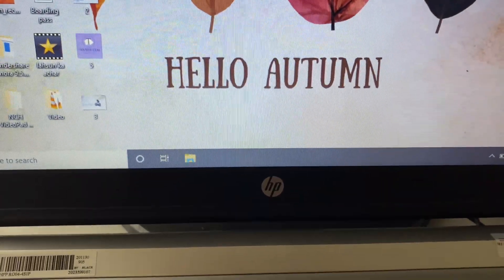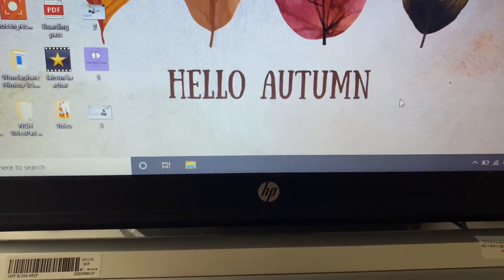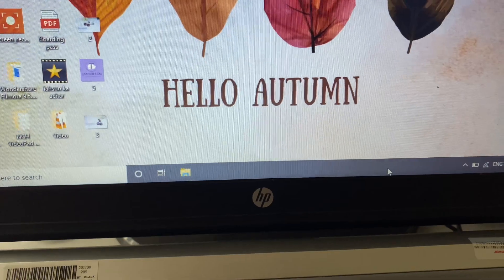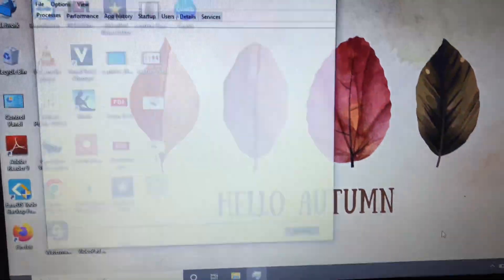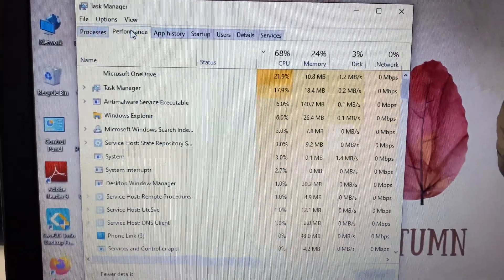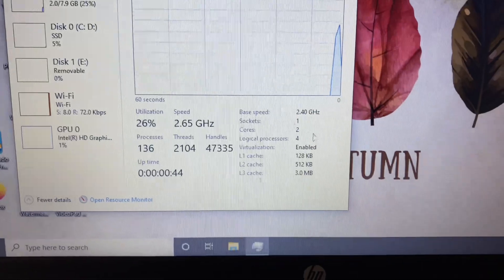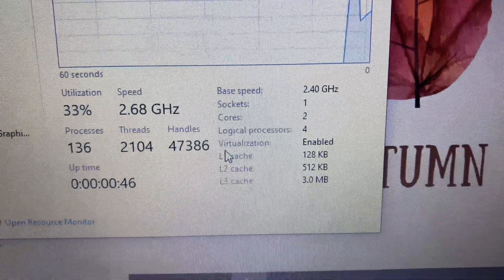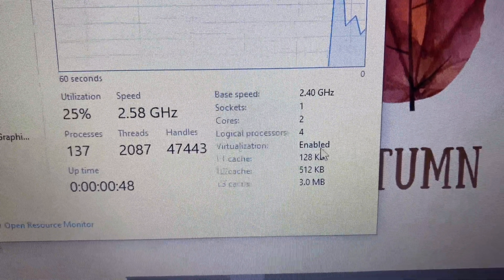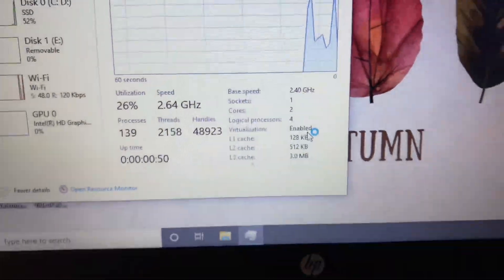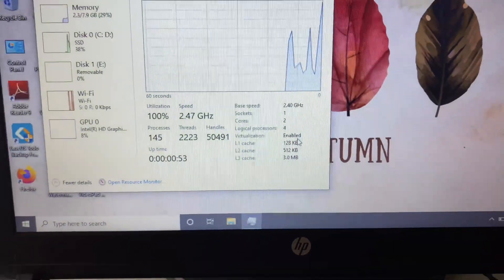Now I will check the virtualization status. Open Task Manager again, go to the Performance tab, and you can see virtualization is now enabled. This is how you can enable virtualization on your HP laptop.